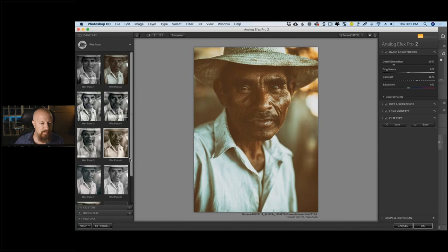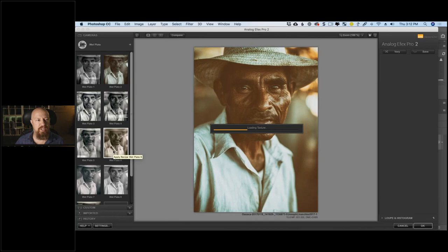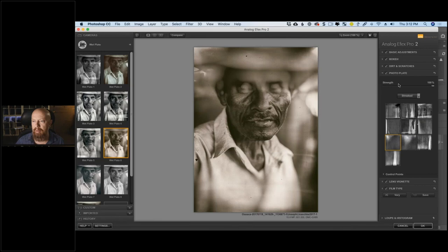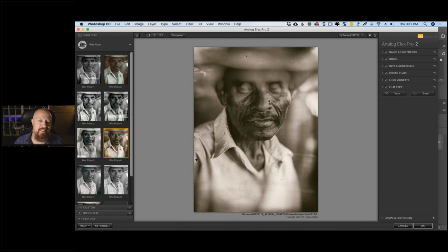Whenever you apply one of these presets — or 'recipes' as they're sometimes called — it applies a bunch of work on the right-hand side. For example, Wet Plate 6 has added basic adjustments, bokeh, dirt and scratches, a photo plate, lens vignetting, and a film type. You can see all those settings populate on the right.